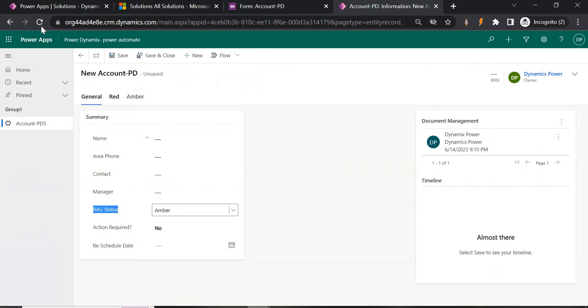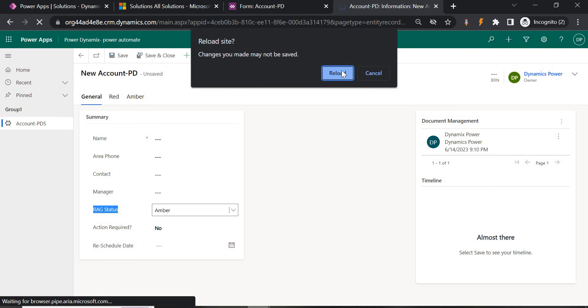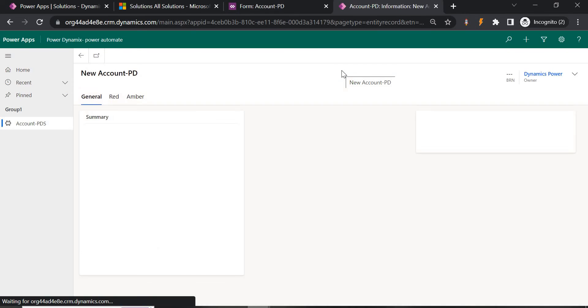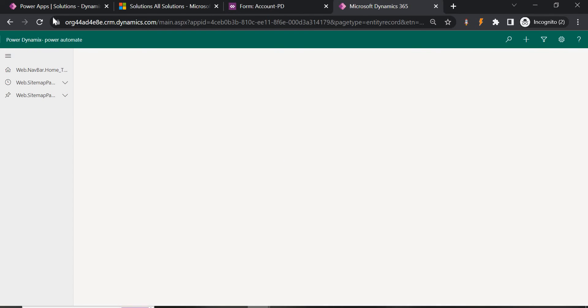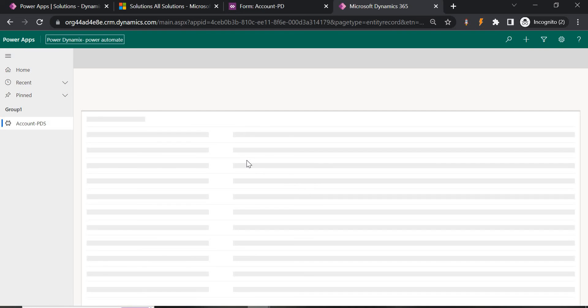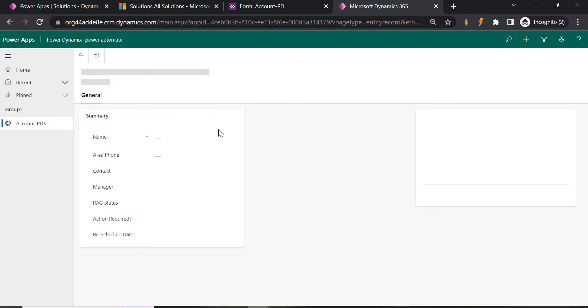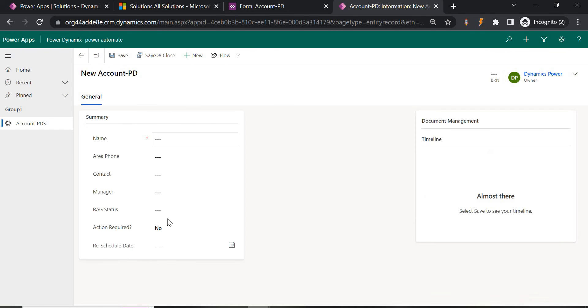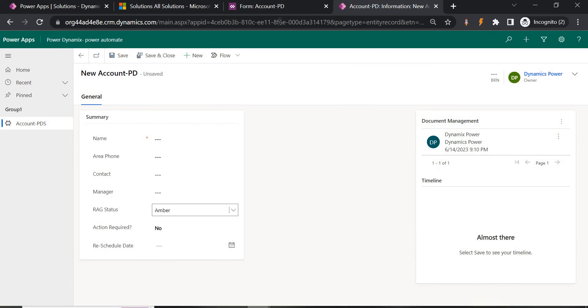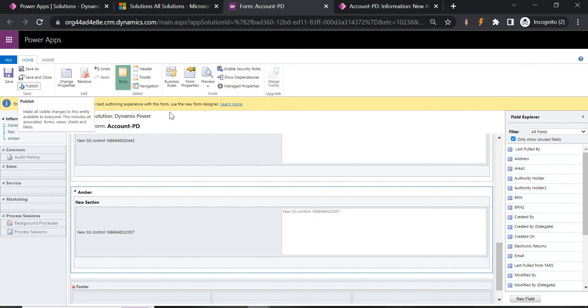Let's refresh to verify. It may take one or two minutes to sync everywhere. Now you can see there is no tab visible — neither Red nor Amber — even if you select anything it won't show because by default they are hidden. Now let's add the JavaScript we created.